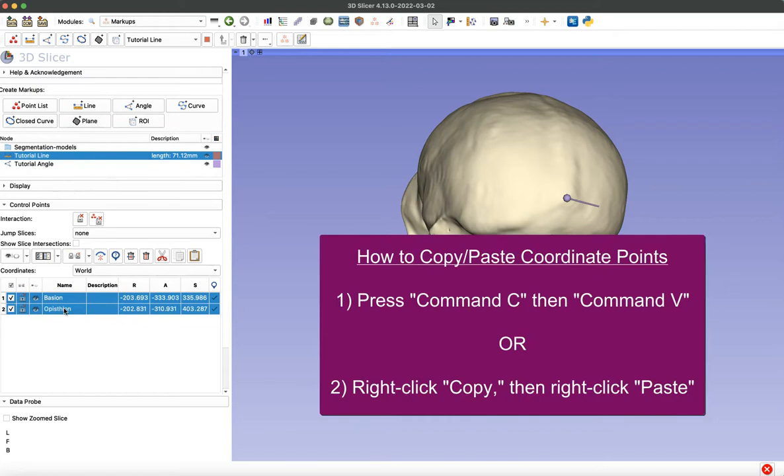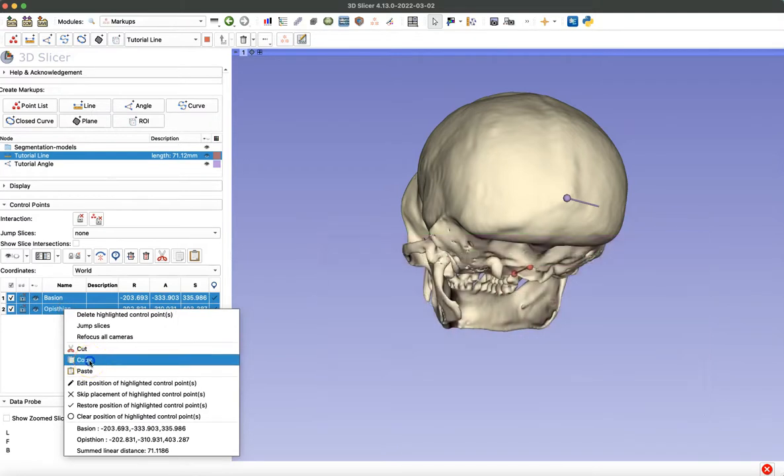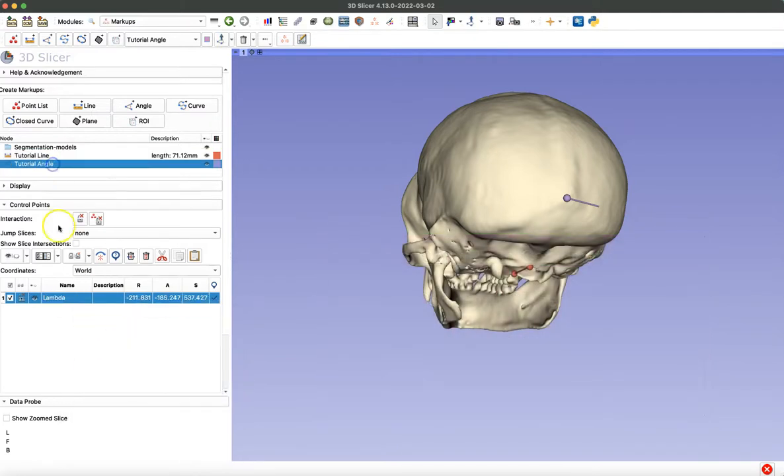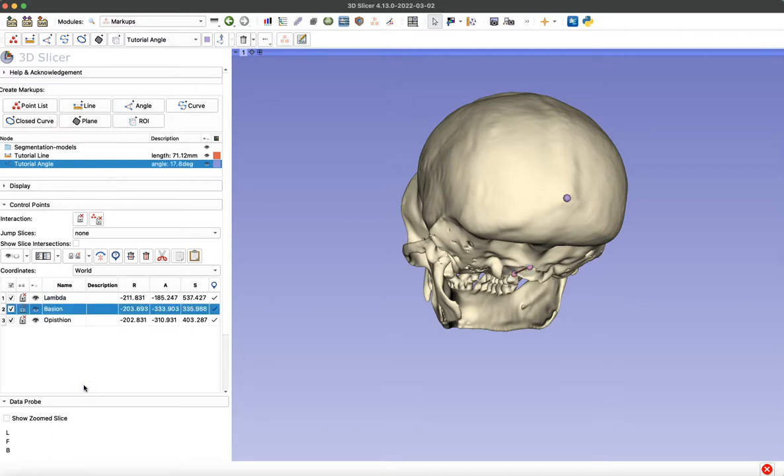So you can do that by pressing command C or by right clicking and selecting copy. Then we'll just navigate back to our angle, right click and select paste.